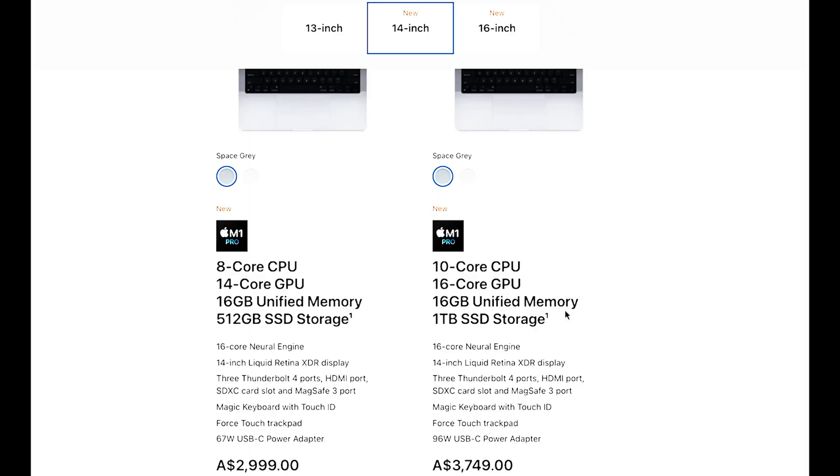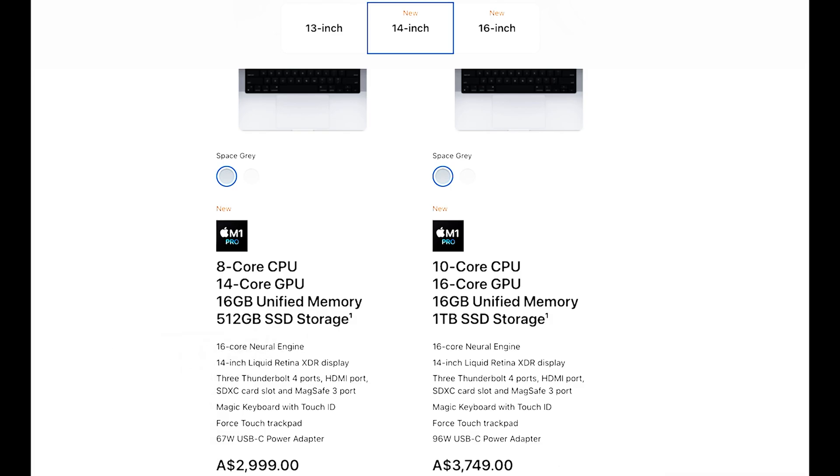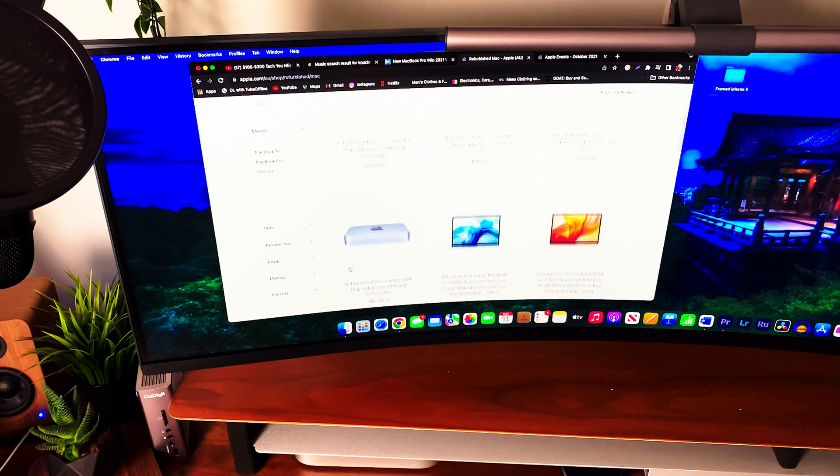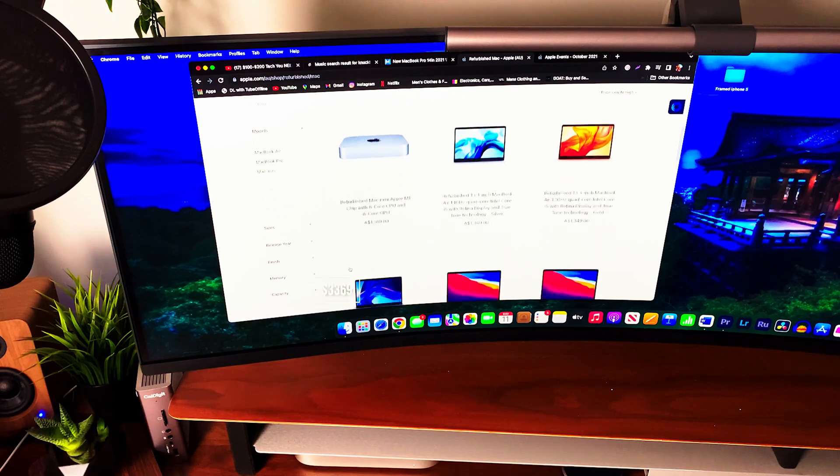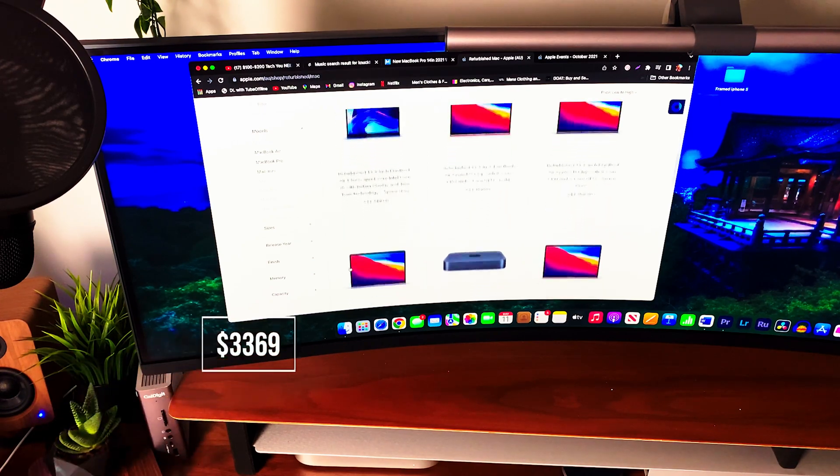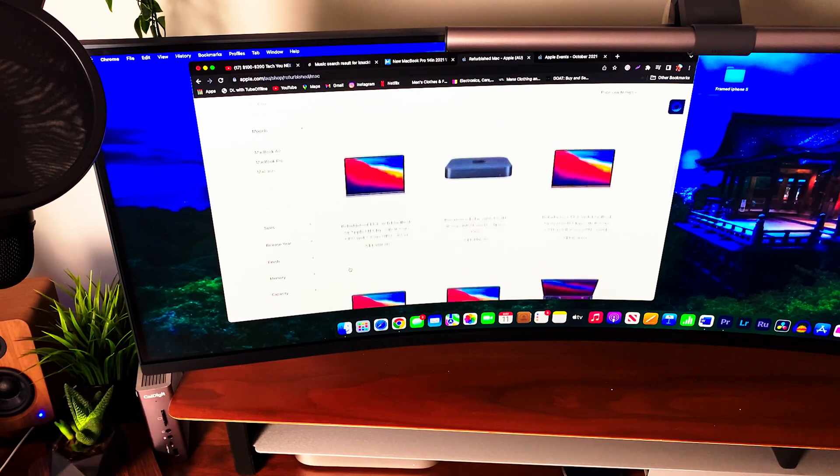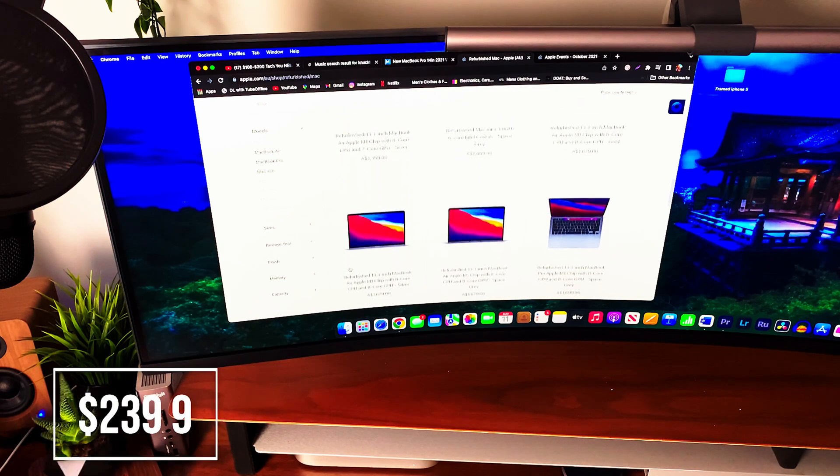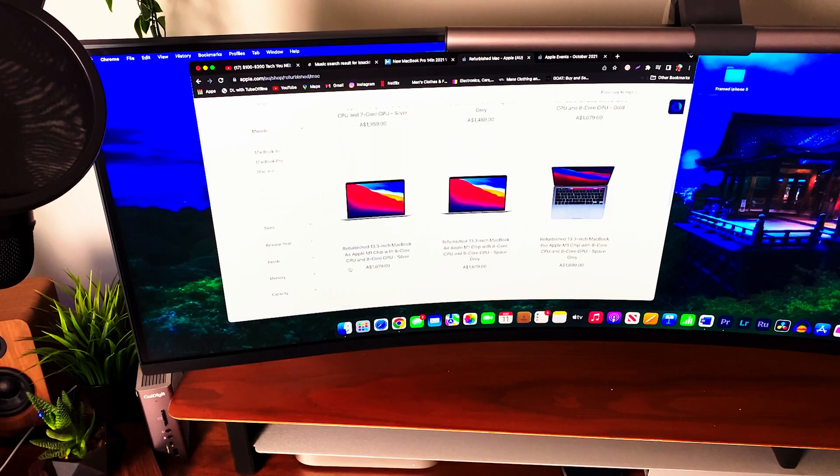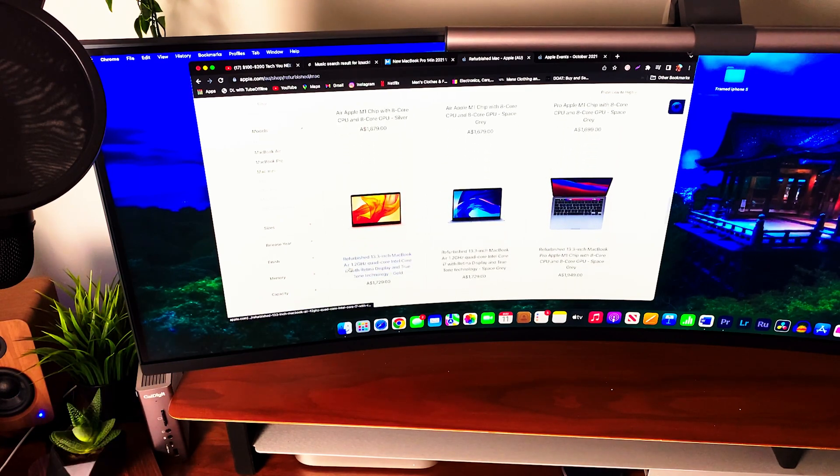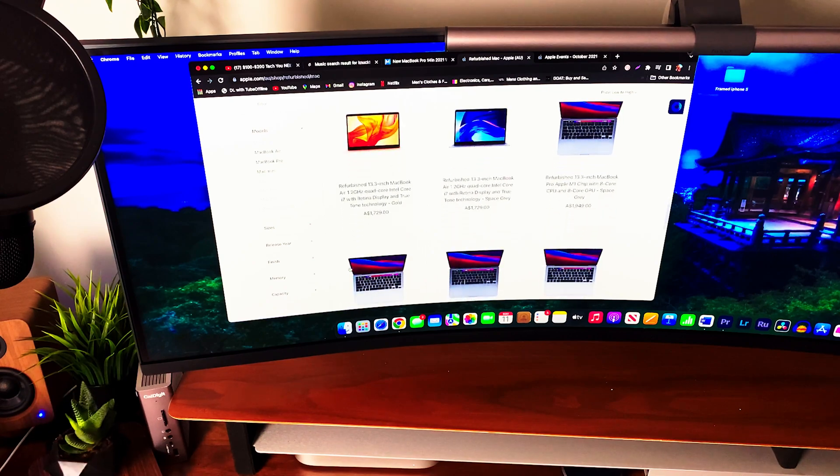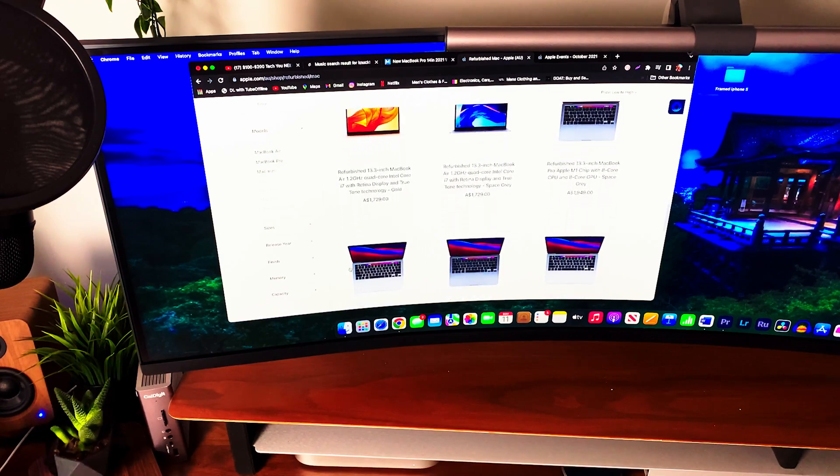A brand new 14-inch M1 MacBook Pro with a 10-core CPU, 16-core GPU, 16 gigabytes of unified memory and 1TB solid-state drive goes for about 3,749 Australian dollars or 2,669 American dollars. Whereas a refurbished one with the same specs goes for 3,369 Australian dollars or 2,399 American dollars. That 300 could go towards accessories.